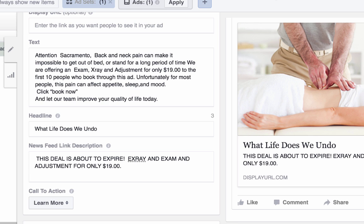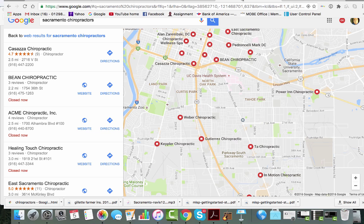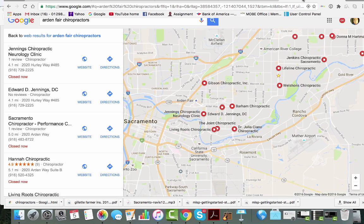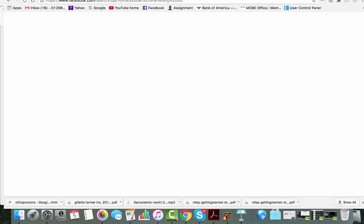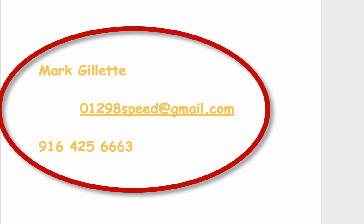I'm looking for one new customer in Sacramento to join me and help make a case study. This is a pretty amazing deal because I'm basically asking to work for you for free. In order to generate you new business, we need to find a product, service, or offer that we can create for you that your new customers will love. The only thing I ask is you either email me or call me back at 916-425-6663 and let me know what you think. I know when you watch this video, you will love what you see and that we will end up working together. So let me jump in and show you how this whole thing works.